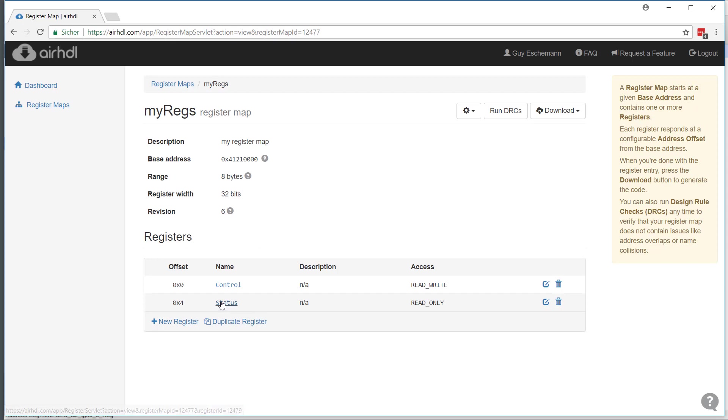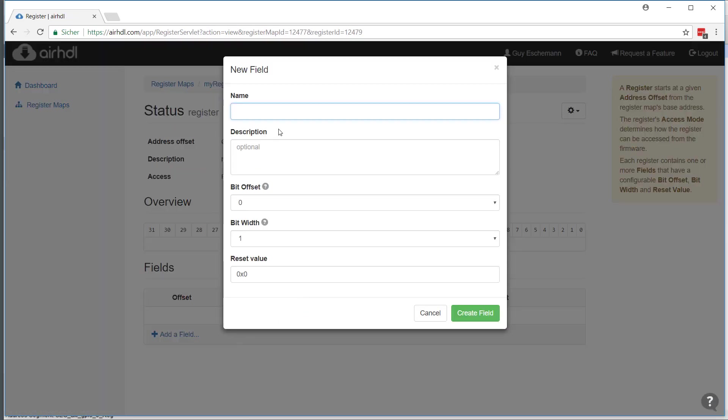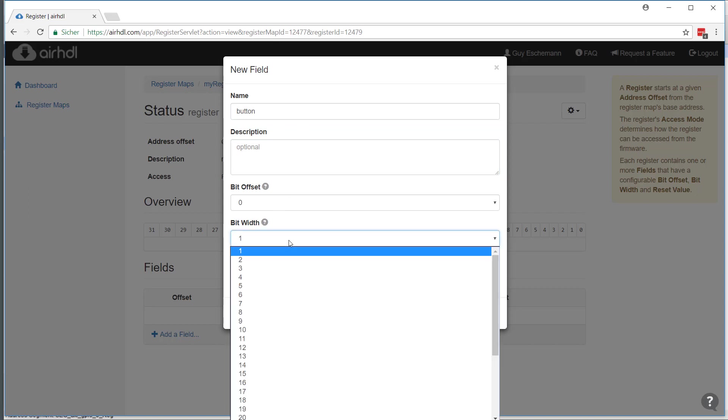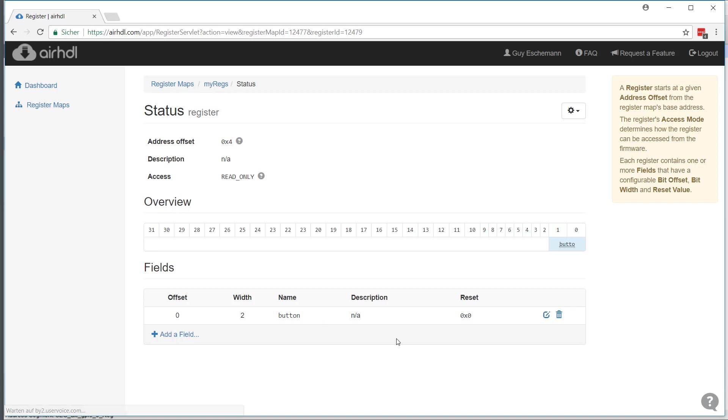Same for the status register. I will add a field and call it, let's say, button. This is something that I want to connect to push buttons, for instance. Let's say I have two of them. This is how you create the button field.